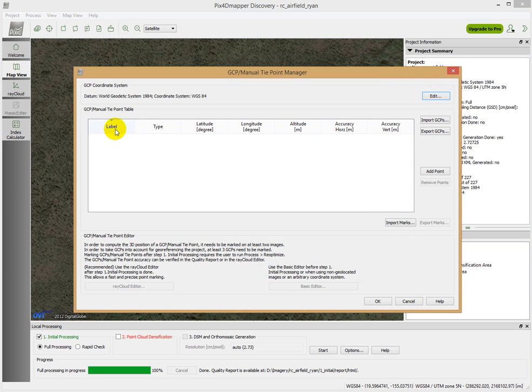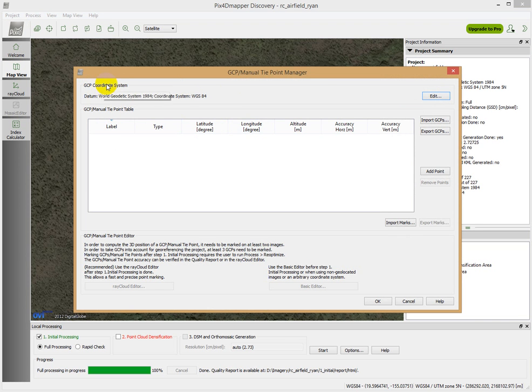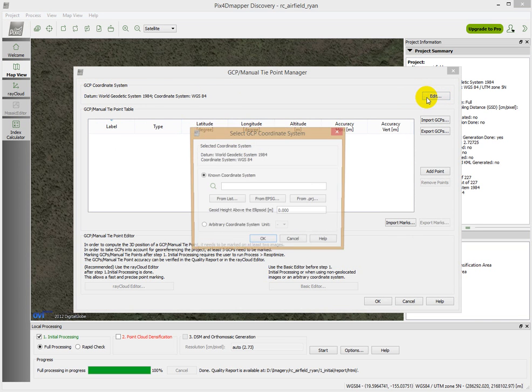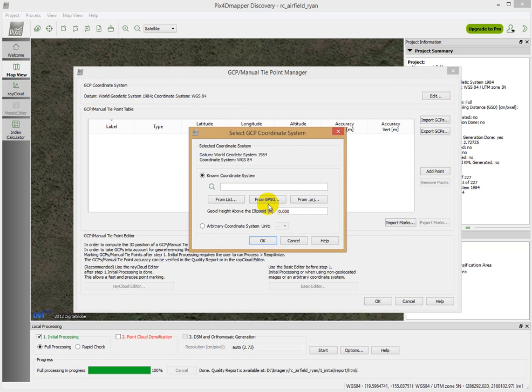You can see the default here is in latitude, longitude, and we want to edit our ground control point coordinate system. We want to edit this guy, and we're going to edit it from a list.